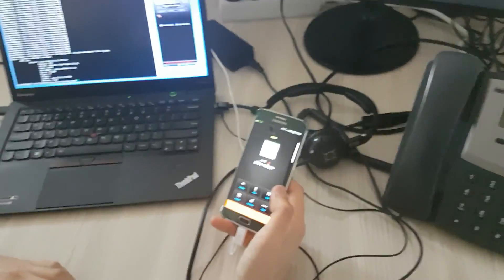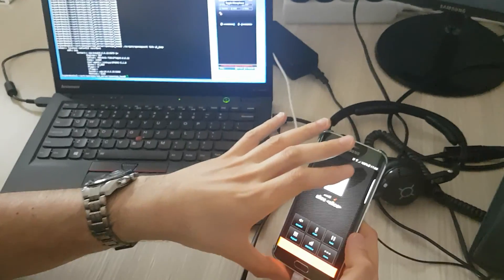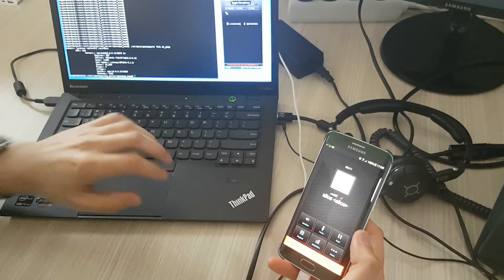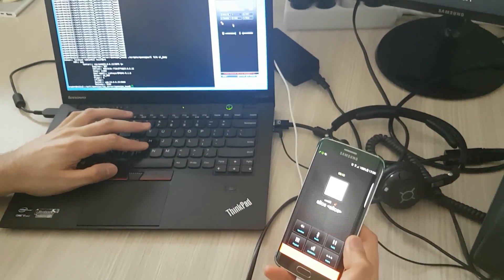Call was accepted from here and now I have a call between Bob on this device and Alice over here.